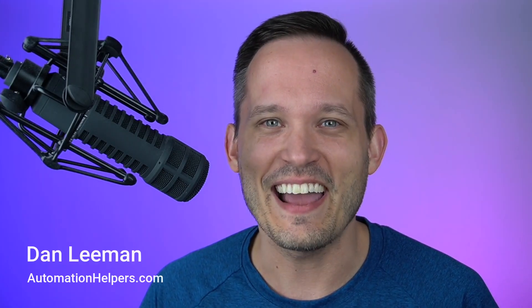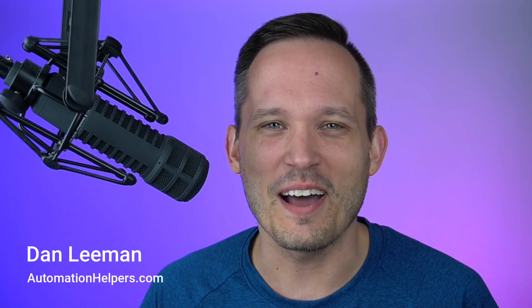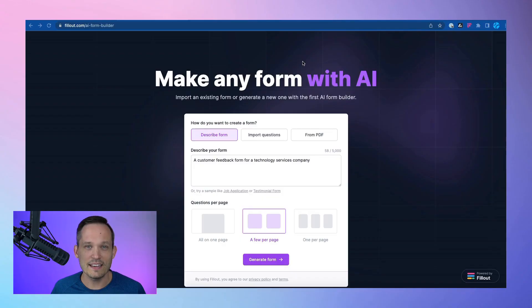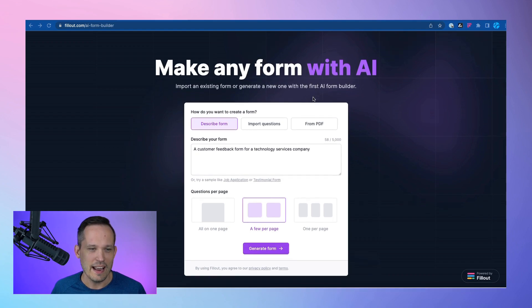If you haven't tried Fillout's AI Form Builder, I can all but guarantee you're spending about 10 times too long on building your forms. Hi, I'm Dan Lehman from AutomationHelpers.com, a no-code implementation partner. You can grab the link to Fillout's new AI tool in the description below.